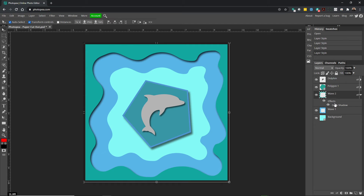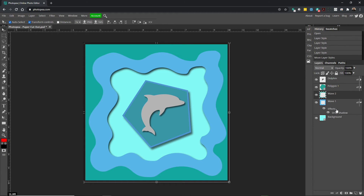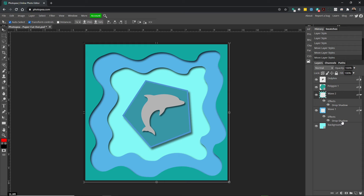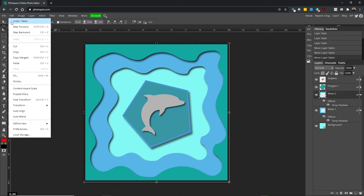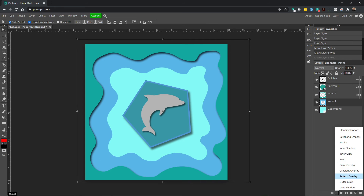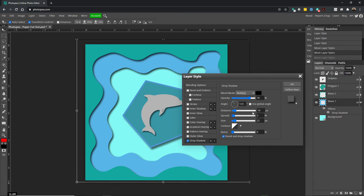If you want to reuse this effect, if you hold the Control key (or Command on Mac) and drag — if you want to keep it on this wave but also use it on Wave 1 — you can hold the Alt key, click and drag, and it will apply it. You can see it applied to the next one. Or you can undo and manually do it using the Layer Style, apply the Drop Shadow, and hit OK.